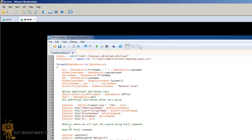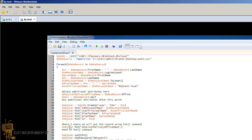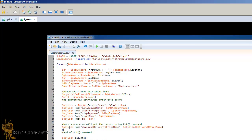Now it's time to add these two attributes and put some information into Active Directory. Dollar object user period put, open parenthesis, quotations, and we're going to do physicalDeliveryOfficeName, close quotations, comma, and dollar sign physicalDeliveryOfficeName. Make sure you spell it right. Then we're going to do object user put, open quotations, mail, close, comma, dollar sign mail, and that's it.